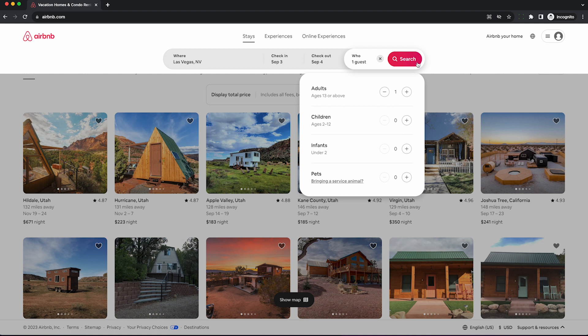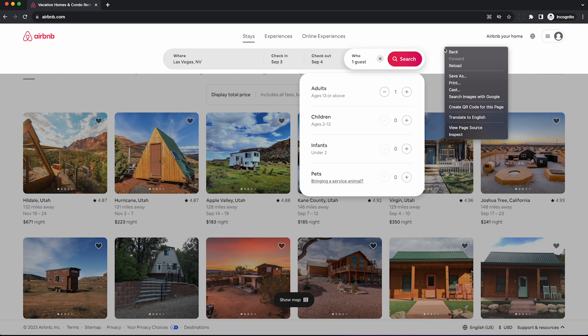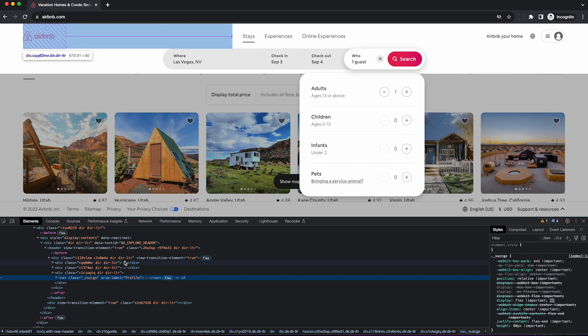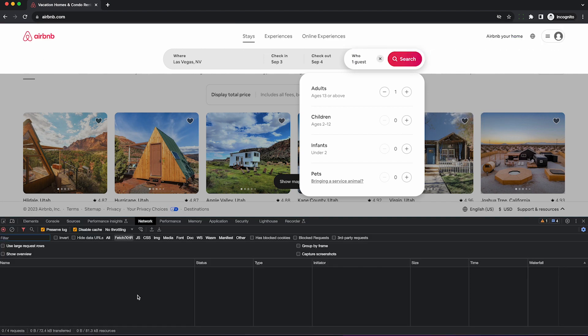Now, before hitting this search button, this is very important. Right-click somewhere next to the page and then hit inspect so we can legally record the raw network data that Airbnb sends to our browser as we perform our search.